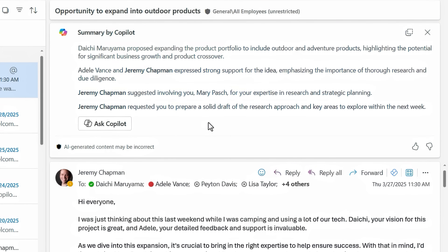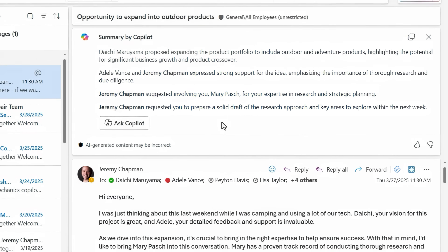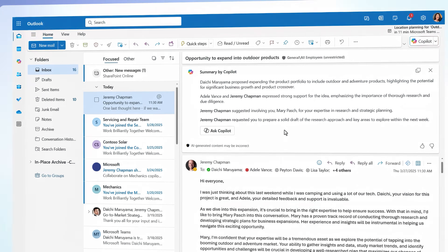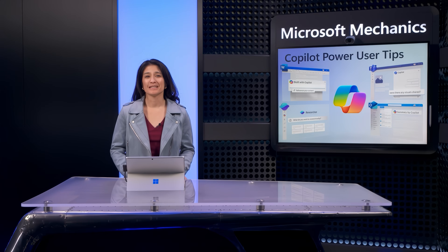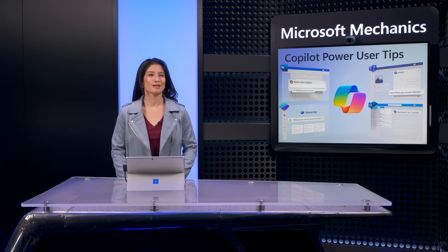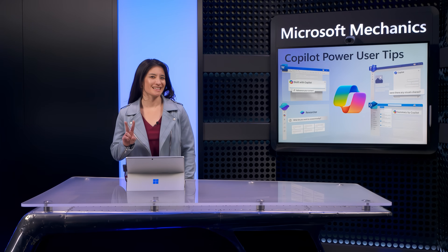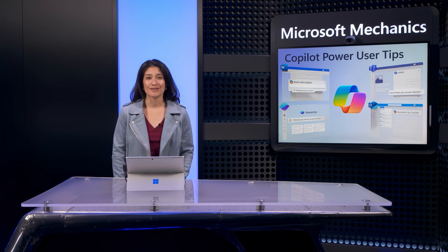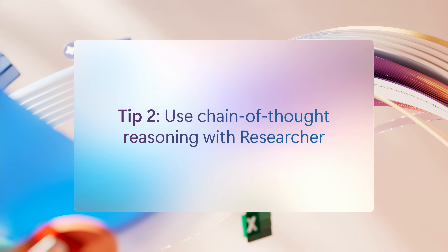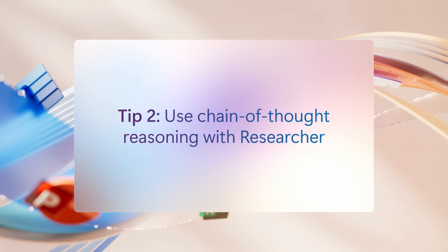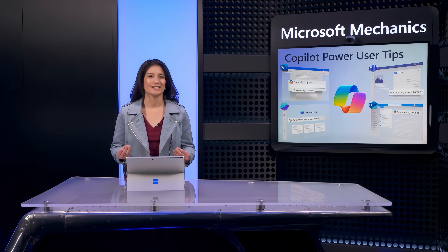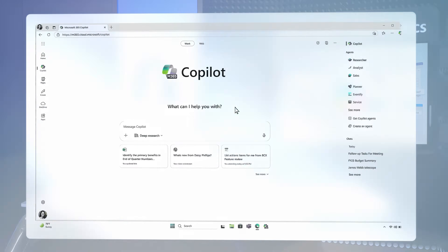It's boiled down about 10 pages of emails into four bullets. It looks like my team needs my help researching a potential fit for new outdoor and adventure goods with our current electronics products, and I have less than a week to pull everything together. This normally would be a time-consuming effort, but this brings me to my second power user tip.